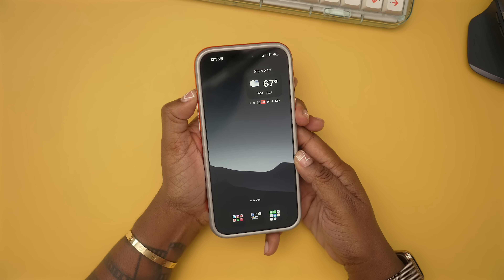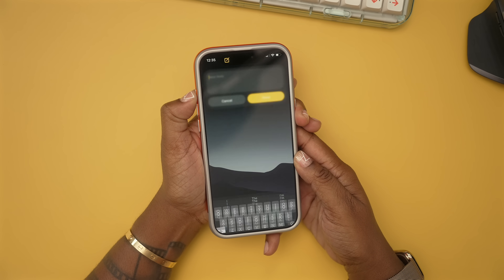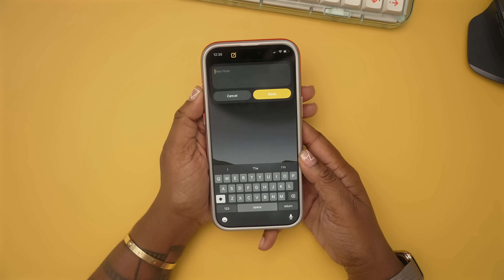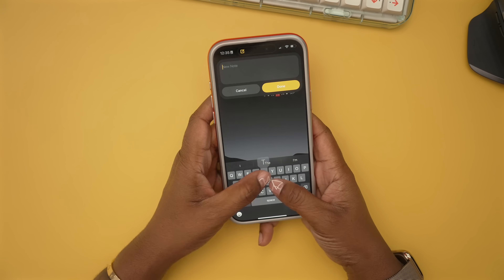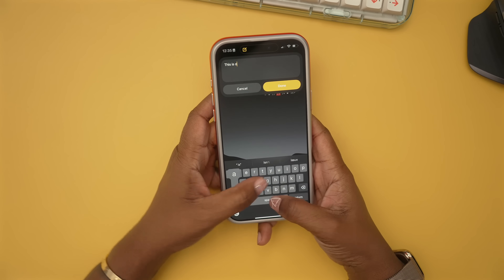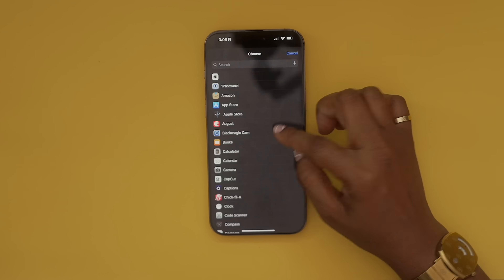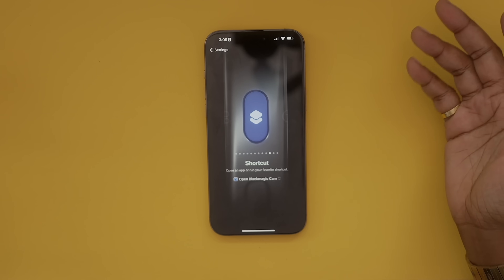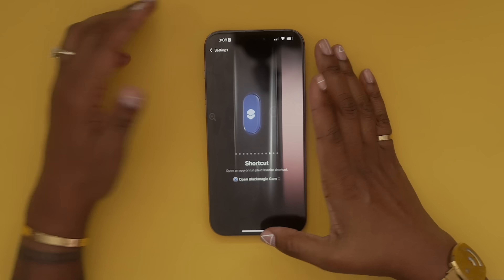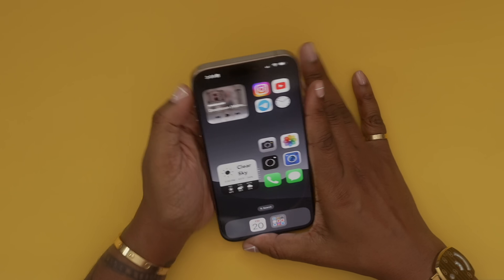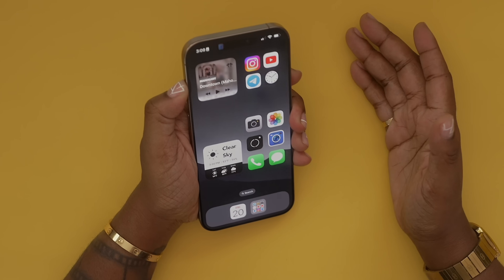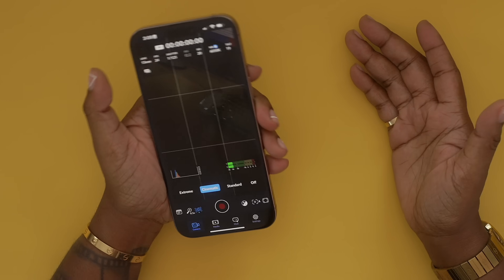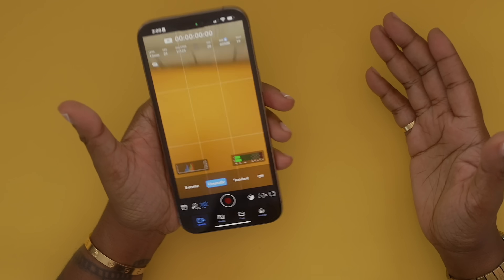You can even have it open any app, because what really takes it to the next level is shortcuts. So I can make this launch my Blackmagic app, and now anytime I hold my action button it's going to launch my Blackmagic app.